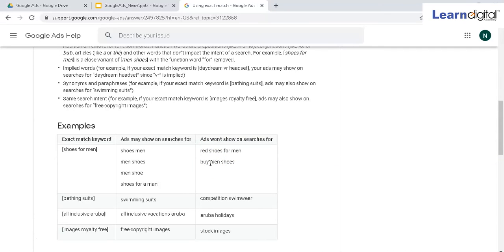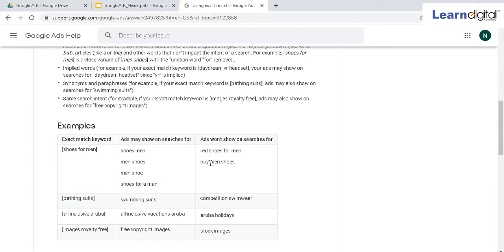Whatever is mentioned in the square brackets should be there in the search query. No other extra meaningful words are allowed. Try not to change order, and if you're changing the order, make sure the meaning doesn't change. This is what we have understood by exact match.